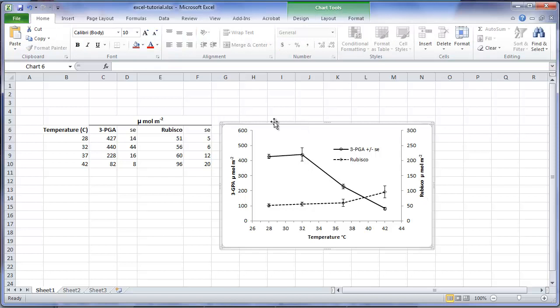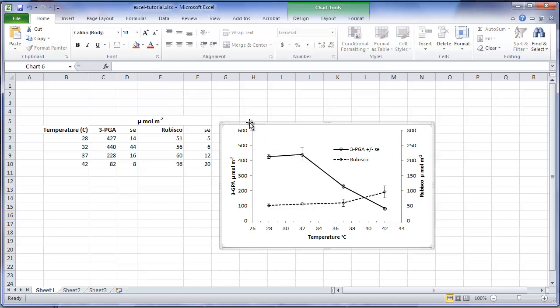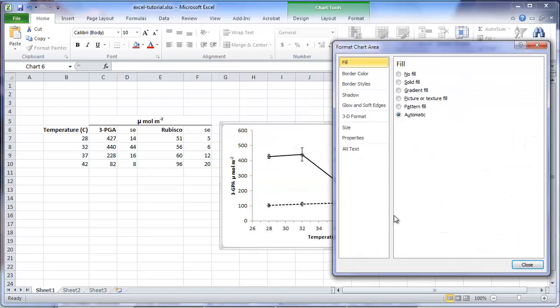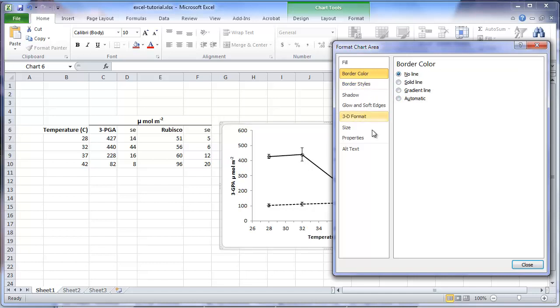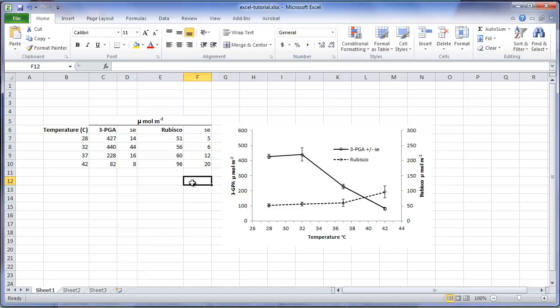One last thing I will do is remove the default line around the chart. I will click in an area outside the chart to deselect it, so you can see the line. Normally you don't want this line. If you review any published paper, this outer box is not included. Click on the chart, click on the outer edge, and do a right click with the mouse, and select format chart area. Go to border color, and select no line, click on close, and the line is now gone. Now we have our completed chart.